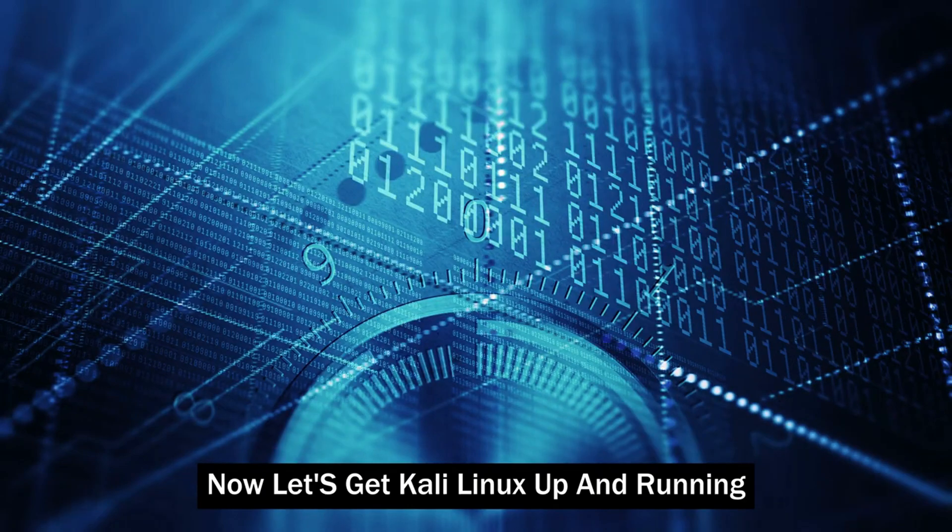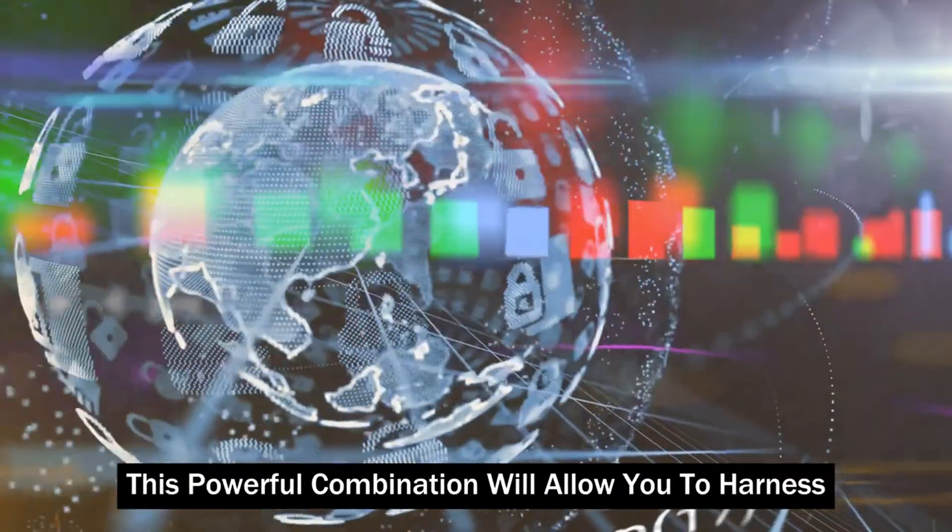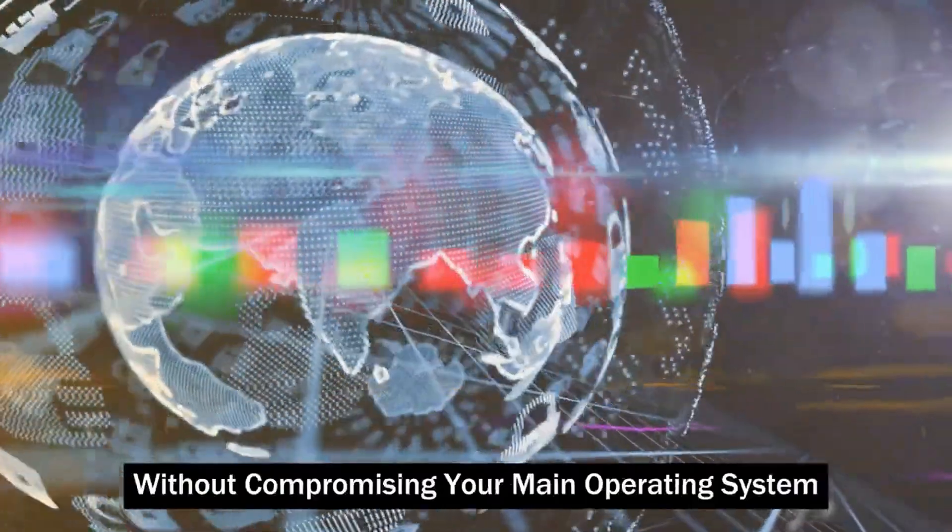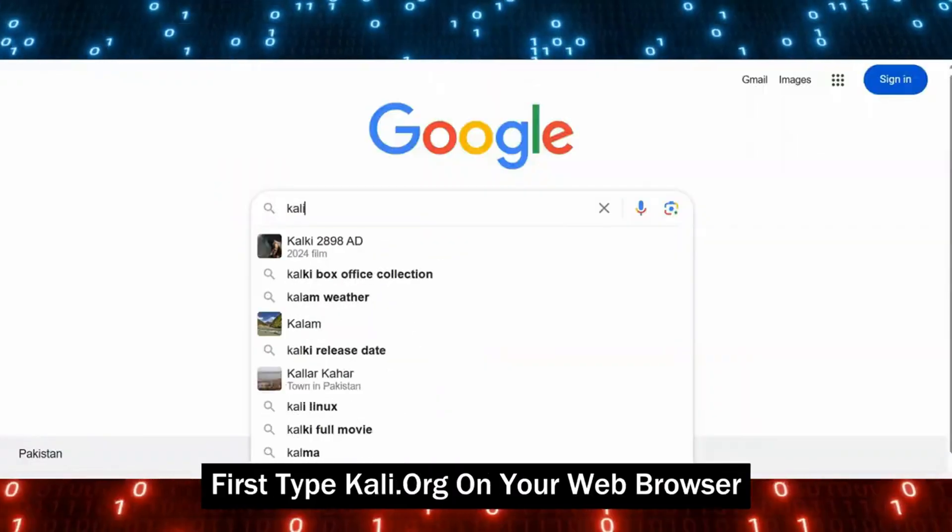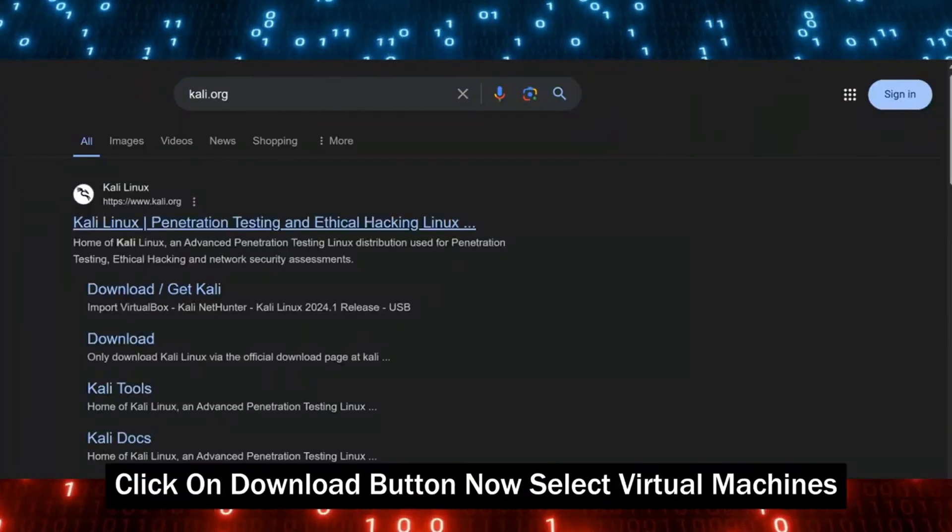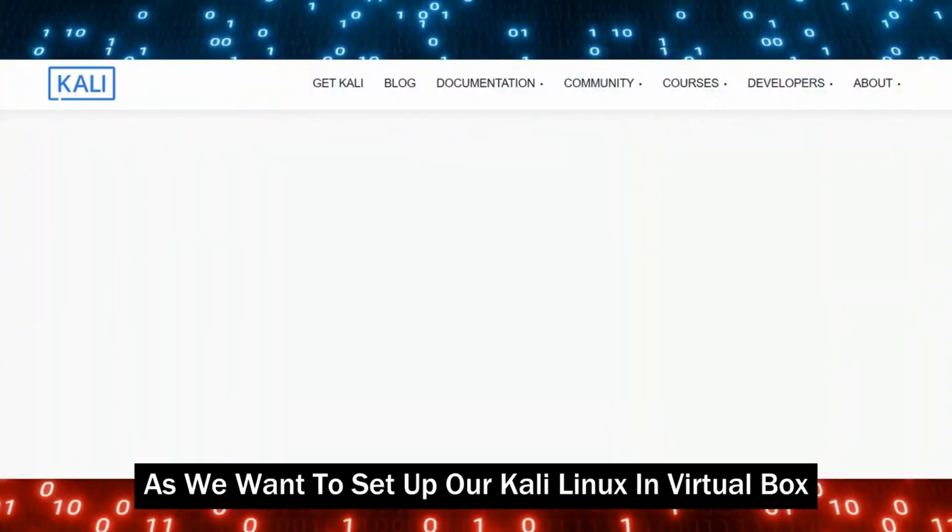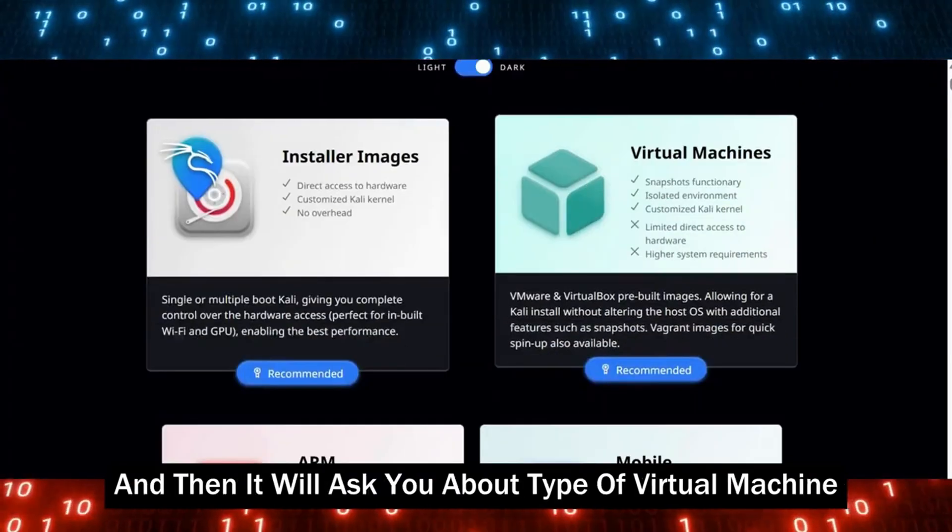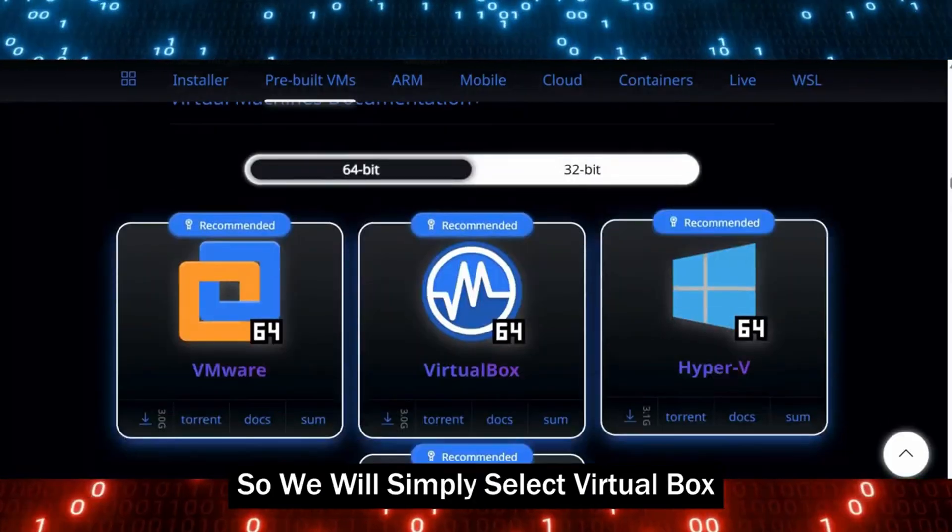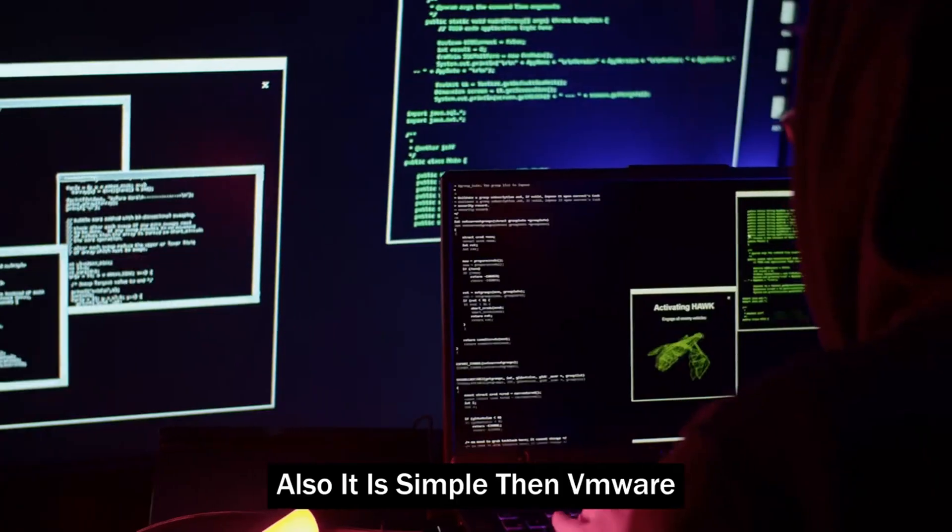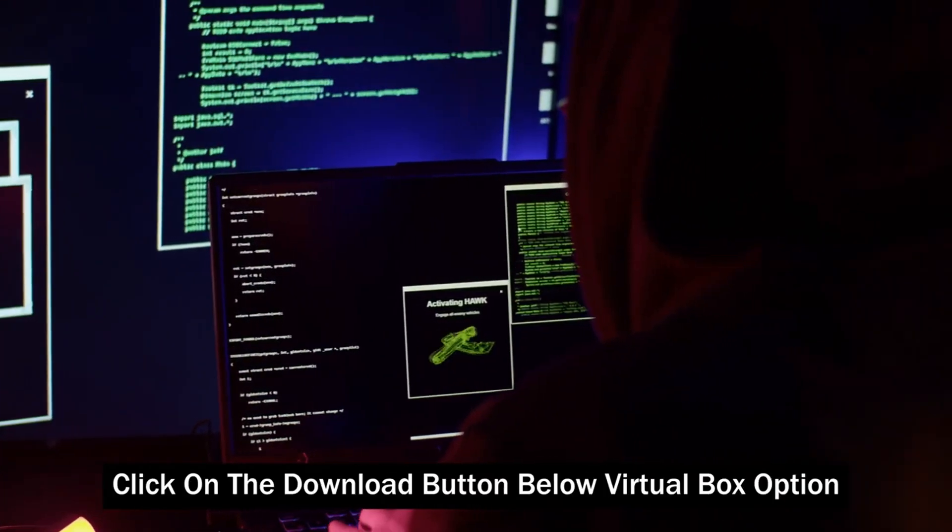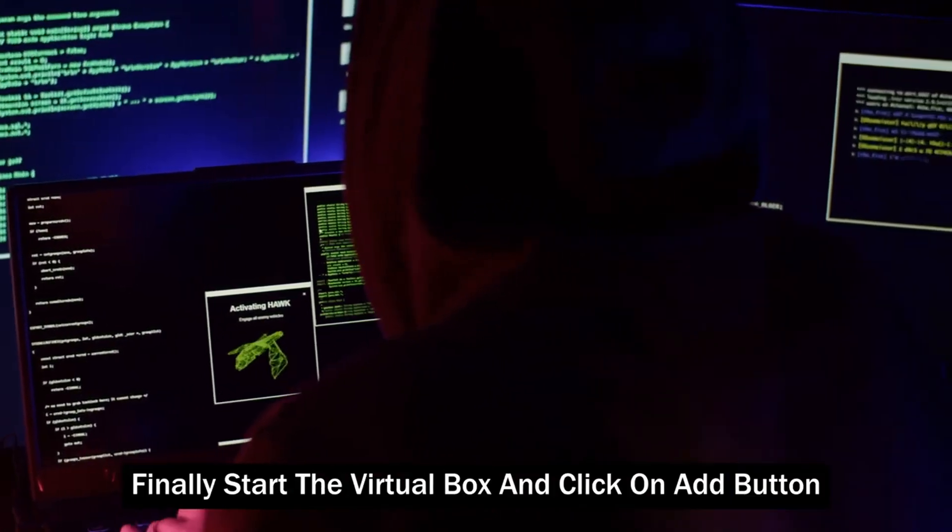Now, let's get Kali Linux up and running within our VirtualBox environment. This powerful combination will allow you to harness the full potential of Kali Linux without compromising your main operating system. First, type Kali.org on your web browser and click on Download button. Now select Virtual Machines as we want to set up our Kali Linux in VirtualBox. It will ask you about type of virtual machine, so we will simply select VirtualBox as it is better and free to use. Also, it is simpler than VMware. Now click on the Download button below VirtualBox option, and it will start downloading.